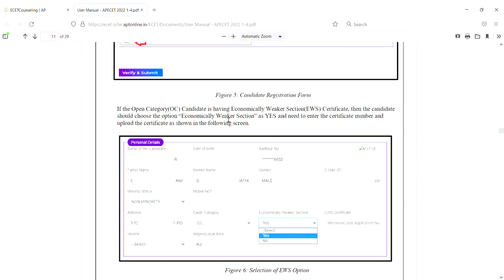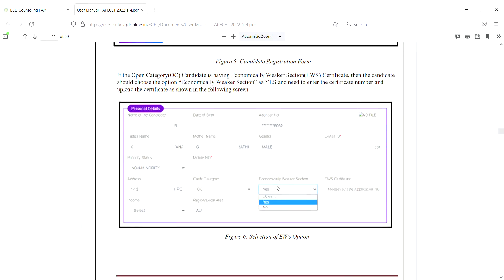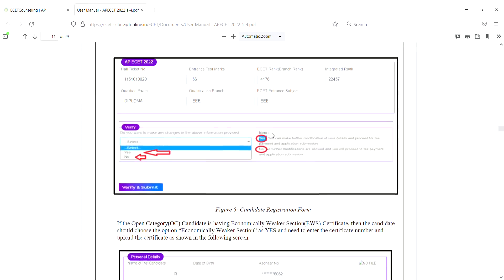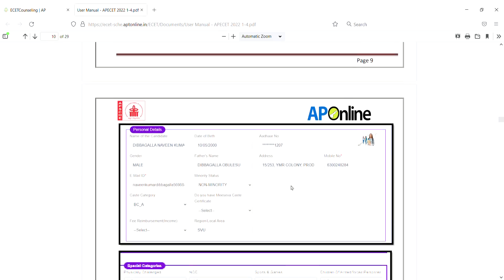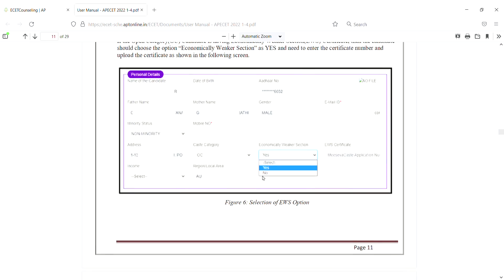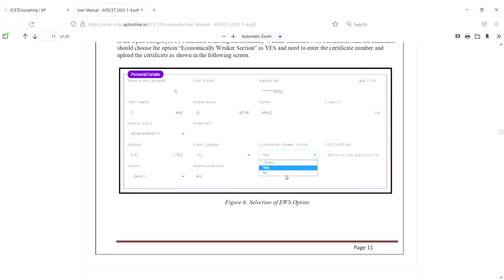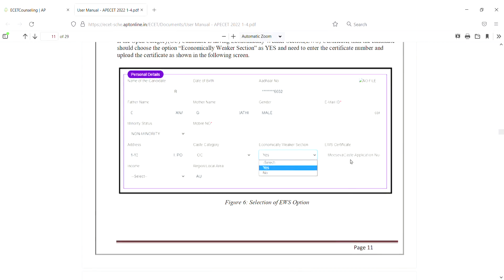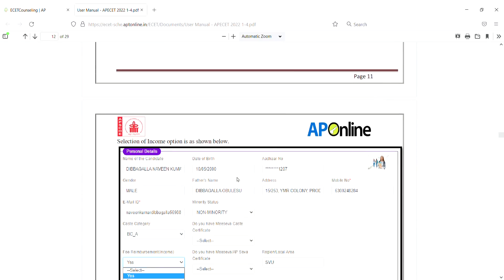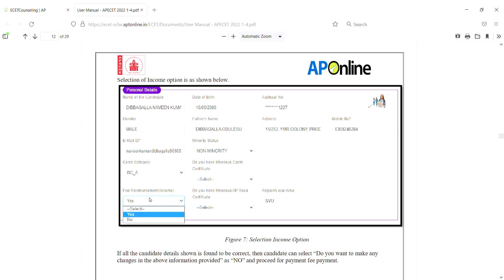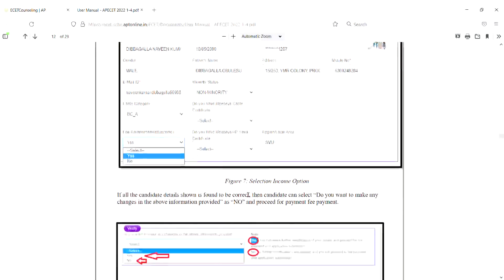If the open category candidate has an EWS certificate, then the candidate should choose the option 'Economically Weaker Section' and need to enter the certificate number and upload the certificate as shown. After a fee reimbursement selection, do you have a Meeseva AP Certificate? If you have EAMCET or either ration card or income certificate number, you can do certificate uploading.